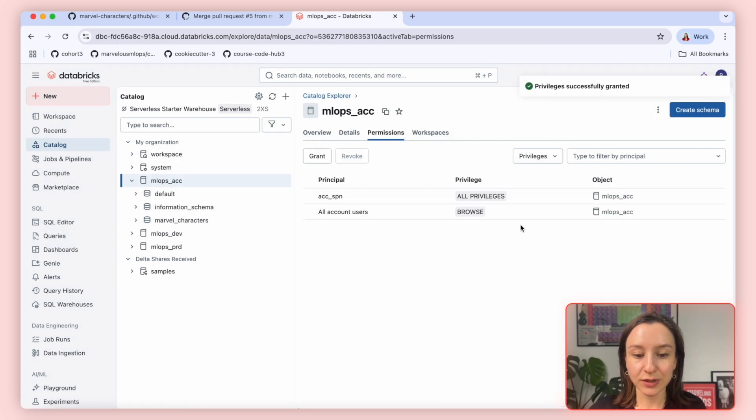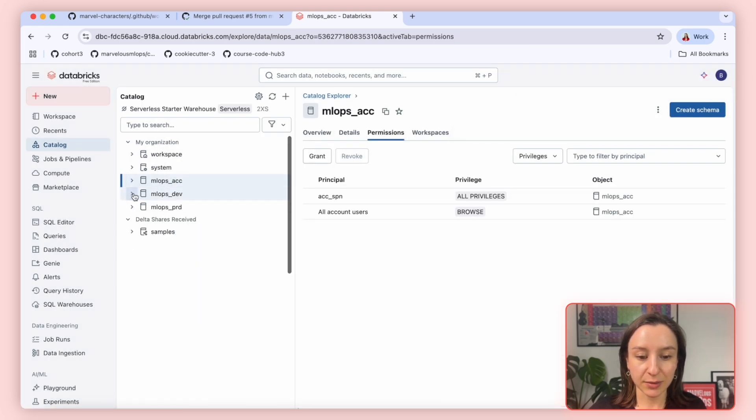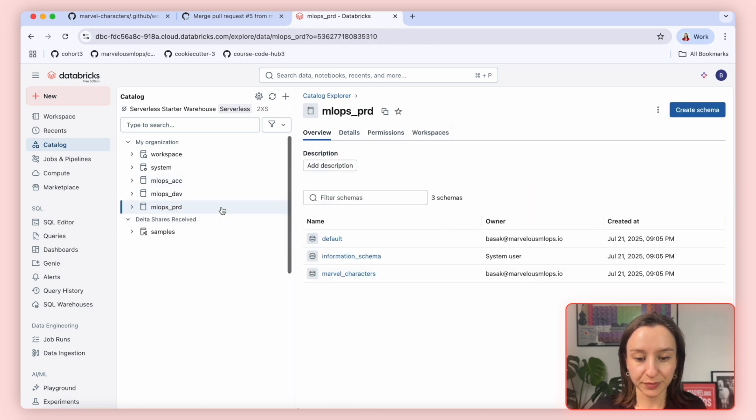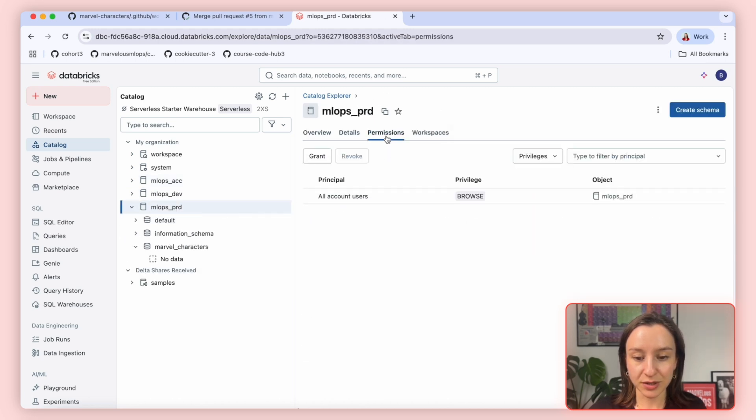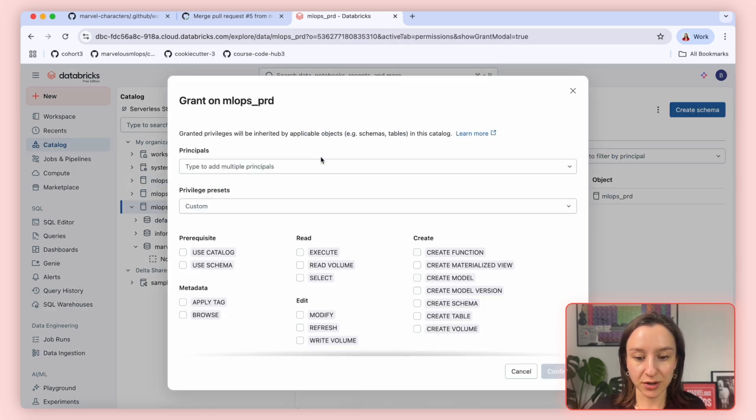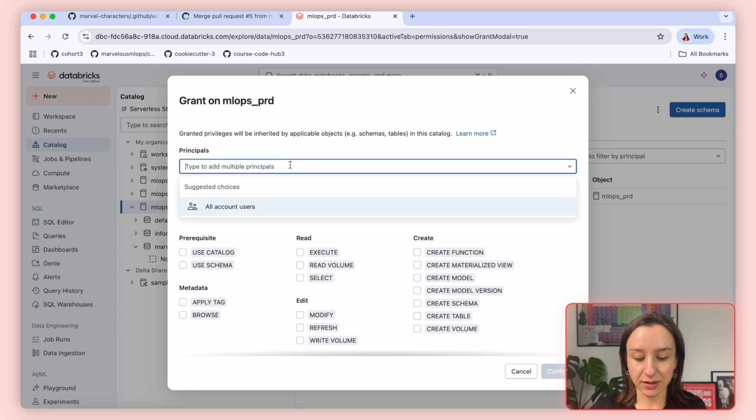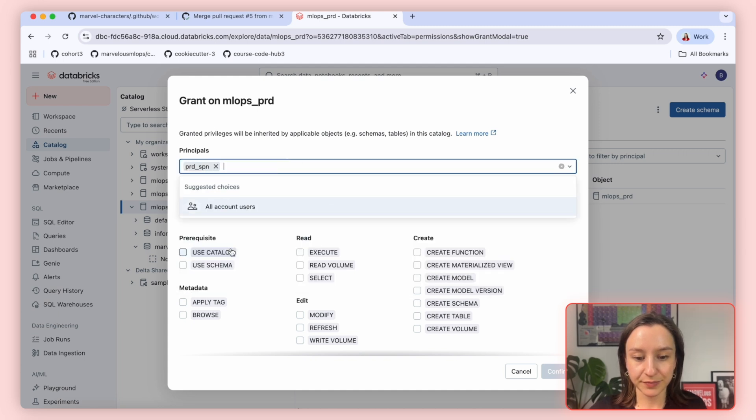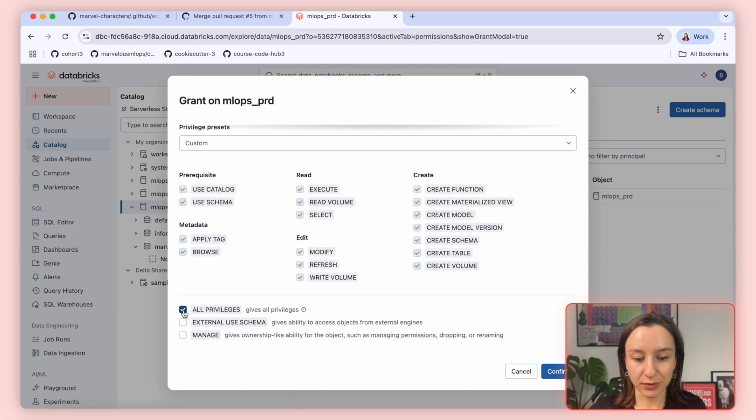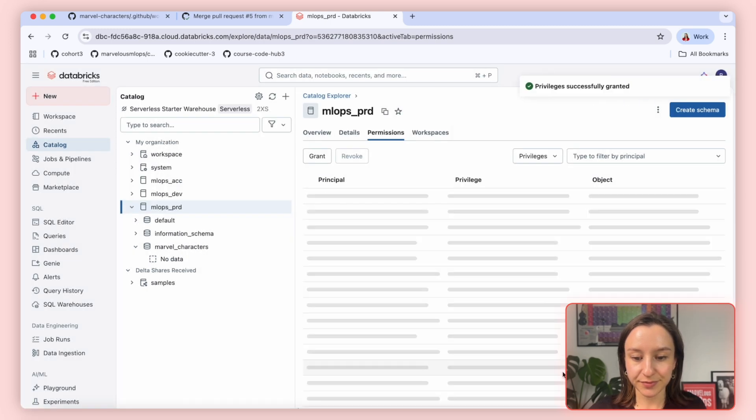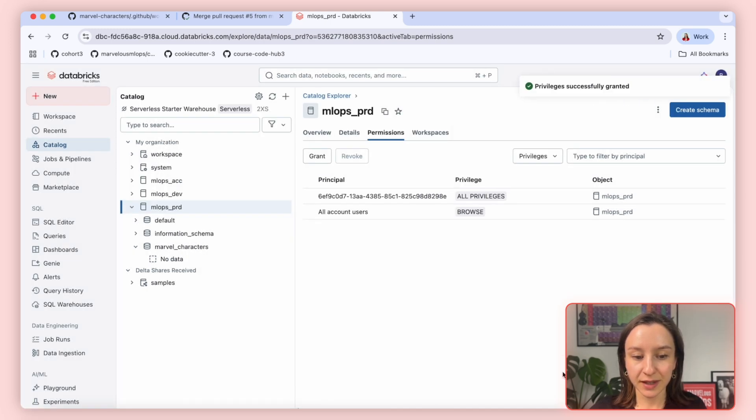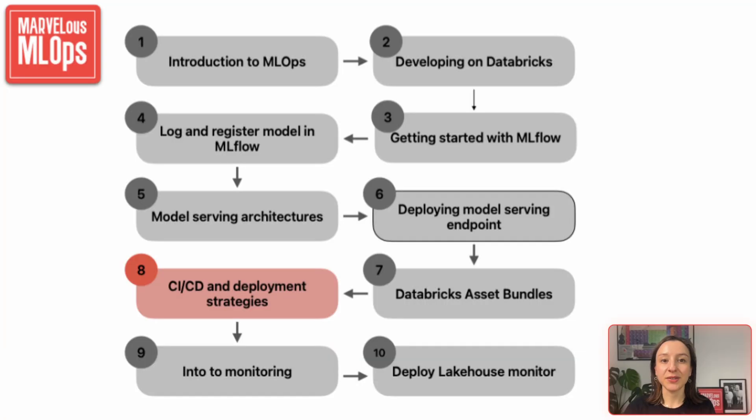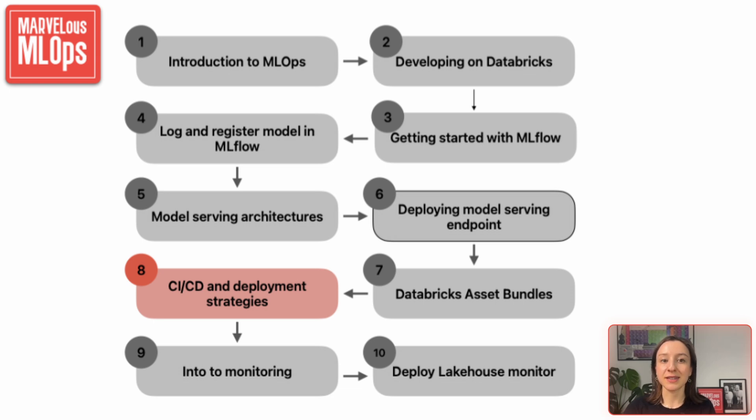Permissions, Grants, and search for production SPN. And we give all privileges. Now we are able to execute these workflows. In this lecture, we have seen example workspace setup with different catalogs and environments, creation of SPNs and example CI/CD pipelines. Next lecture, we will talk about monitoring. See you there. Bye.